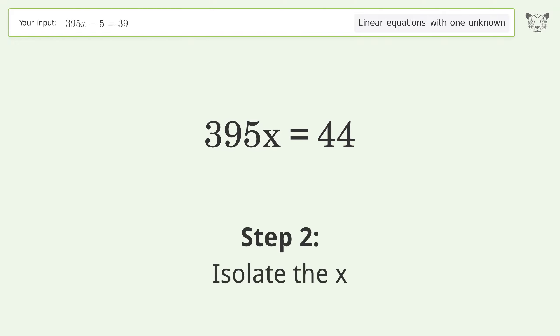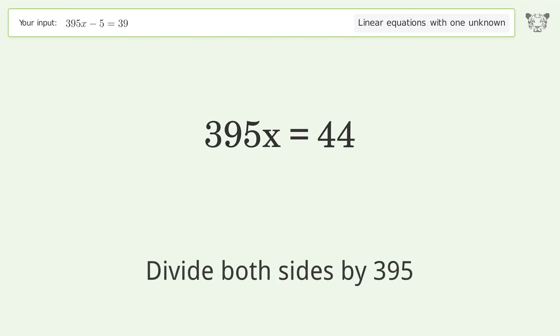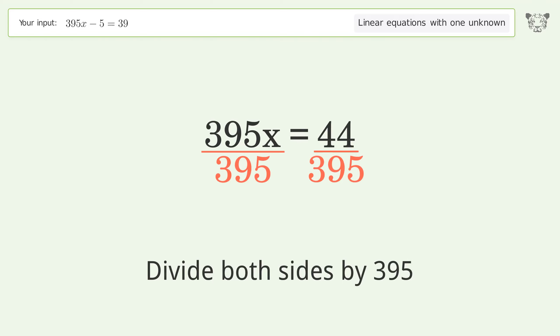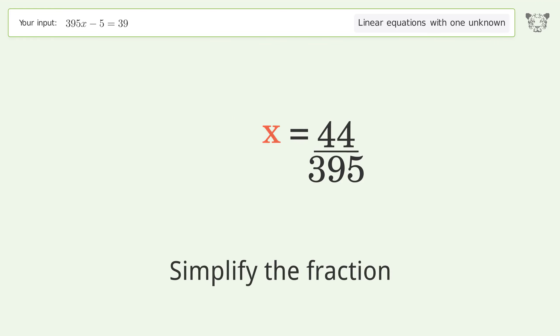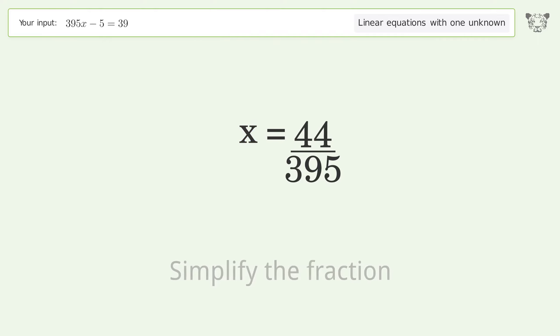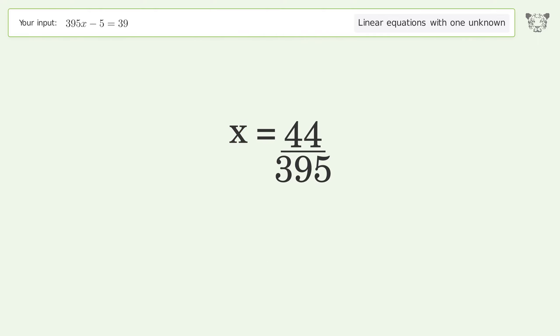Isolate the x: divide both sides by 395 and simplify the fraction. The final result is x equals 44 over 395.